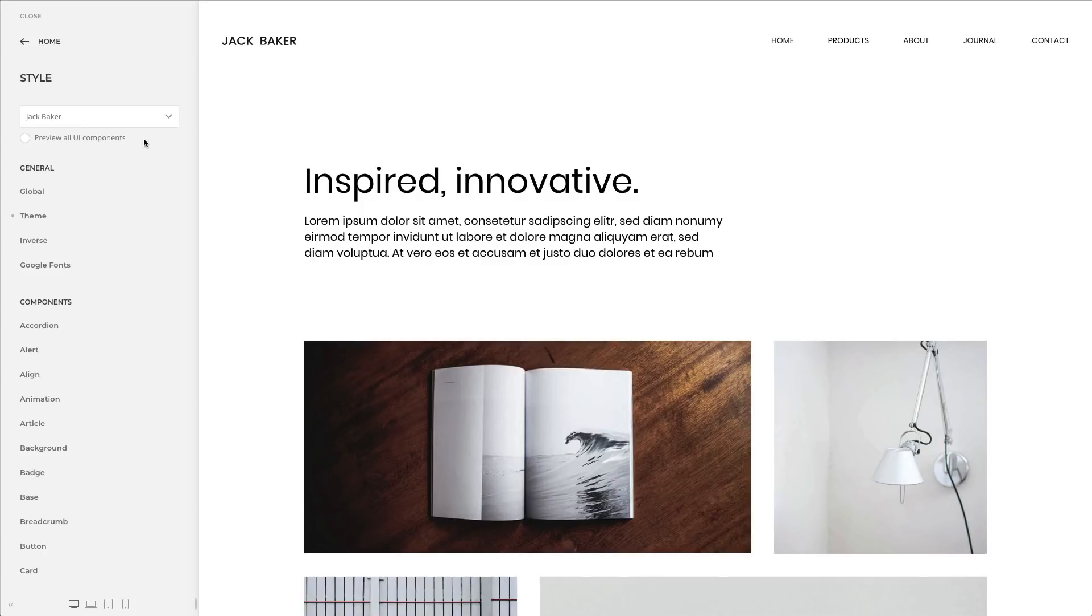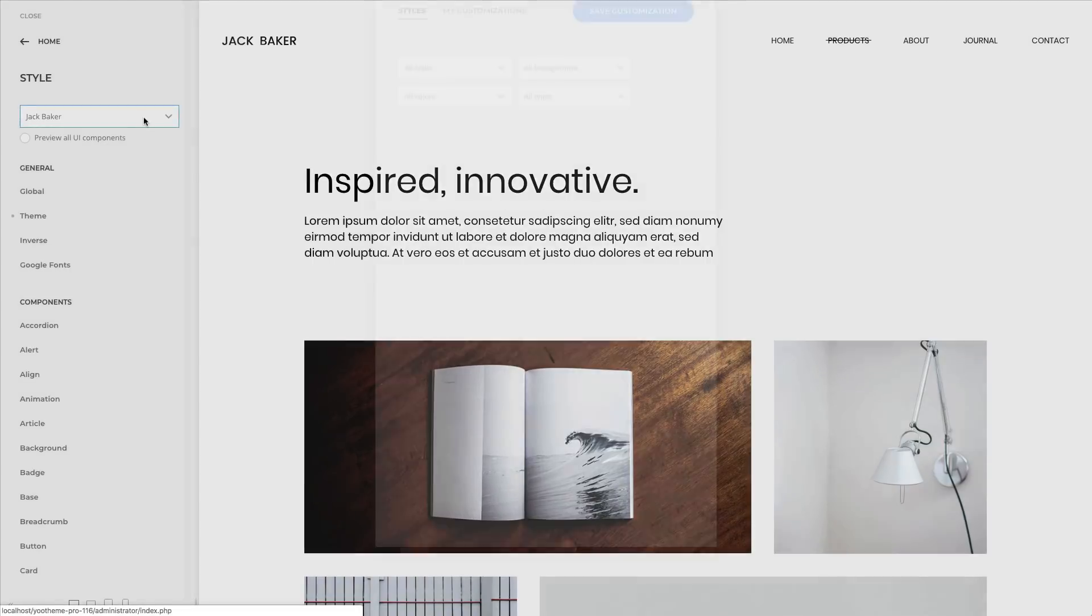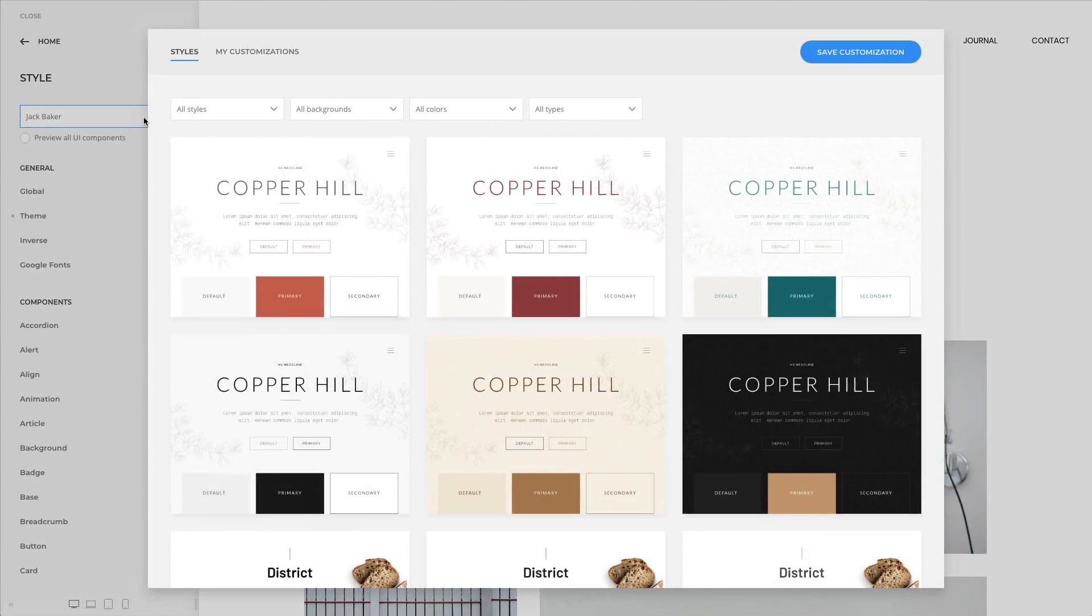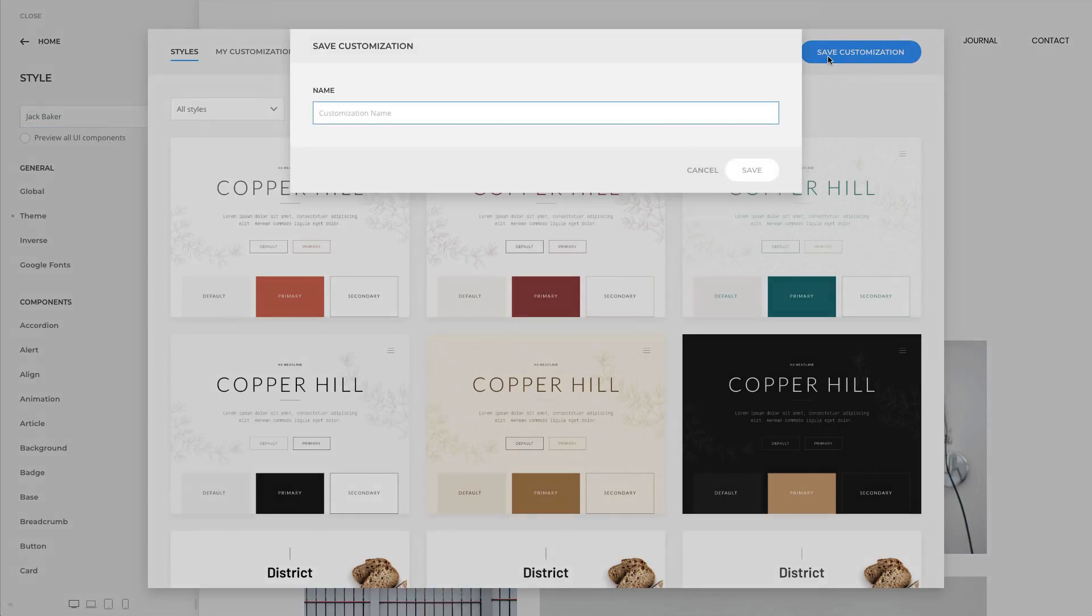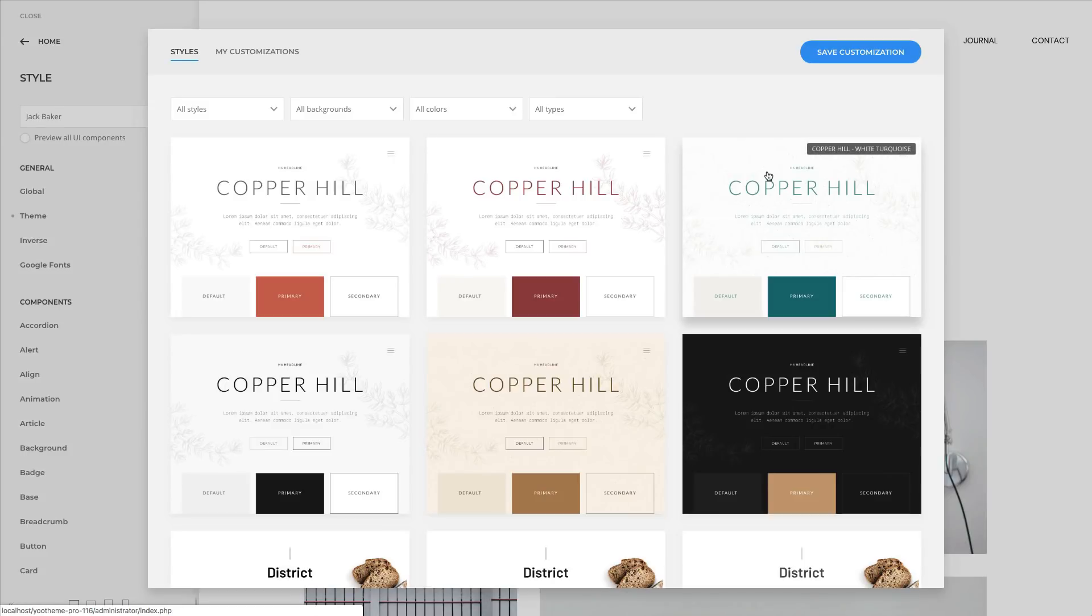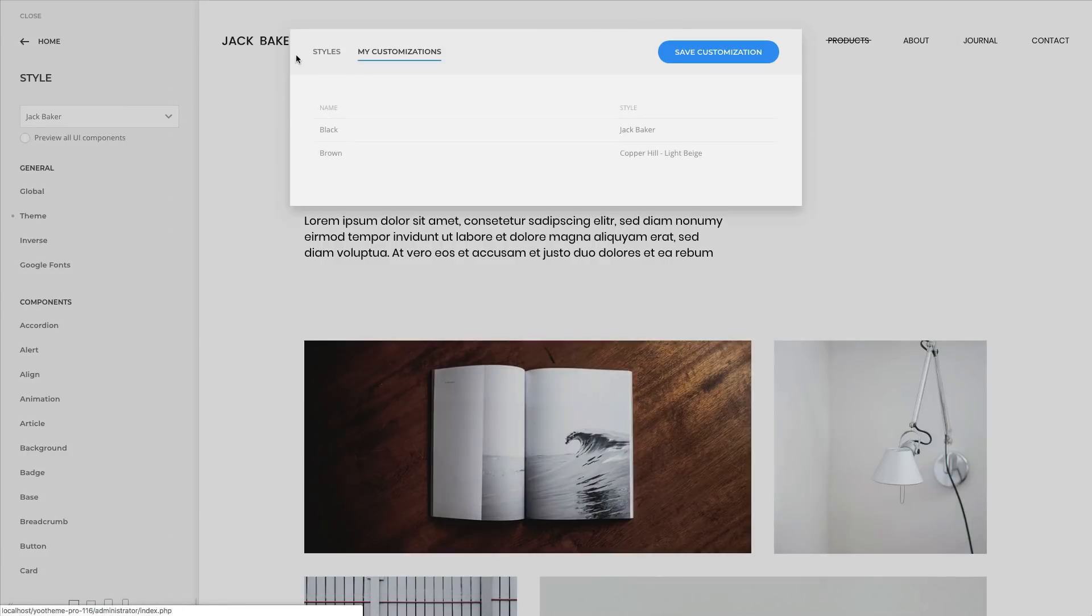Style customizations that you know as small gray dots can now be saved locally just like you know from the layout library. After modifying your style, open the style library and click the Save Customization button. Now give it a title and save. Your saved customization will be listed in the My Customizations tab.